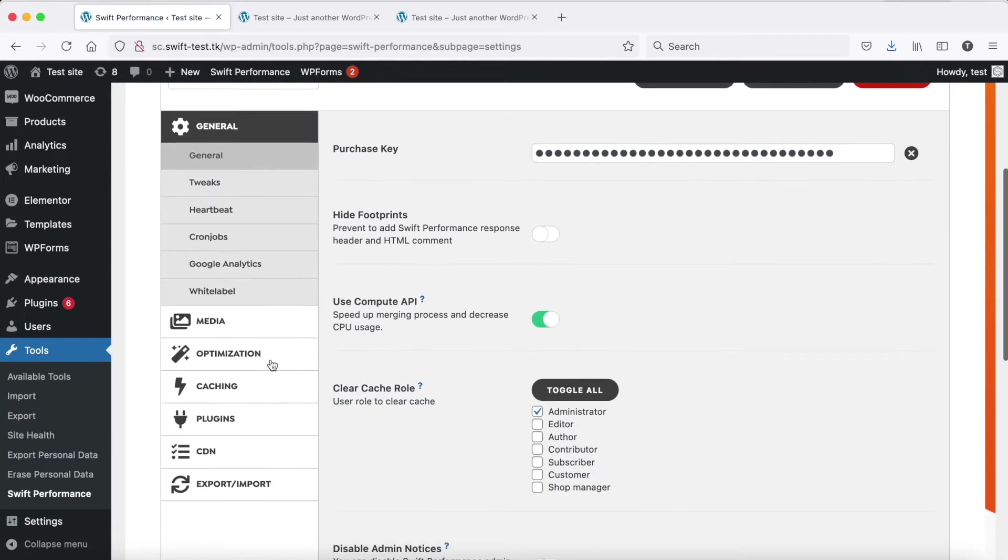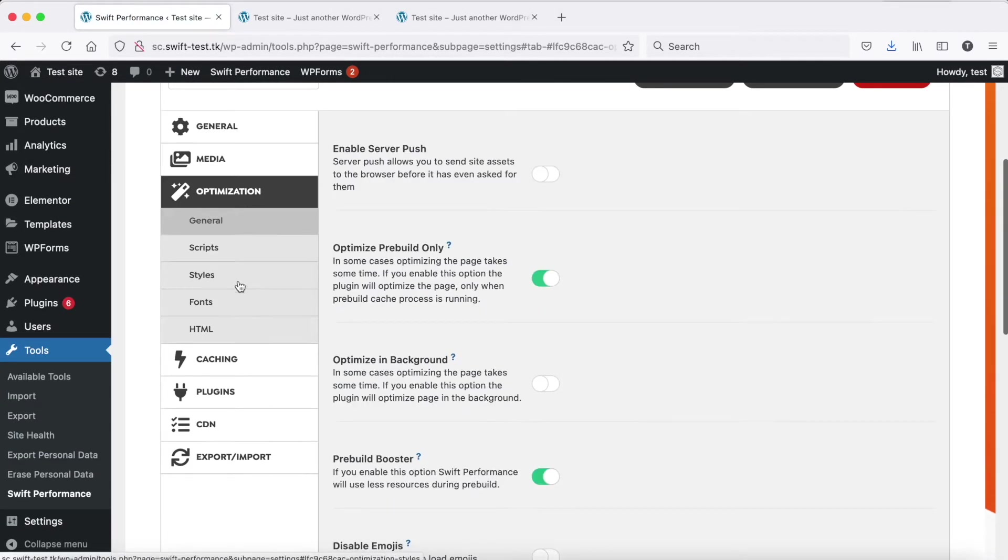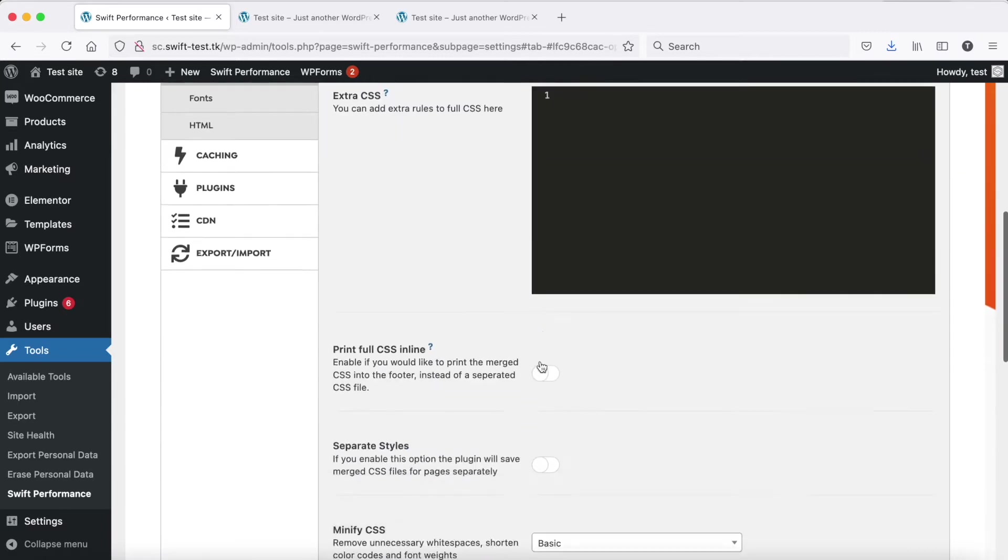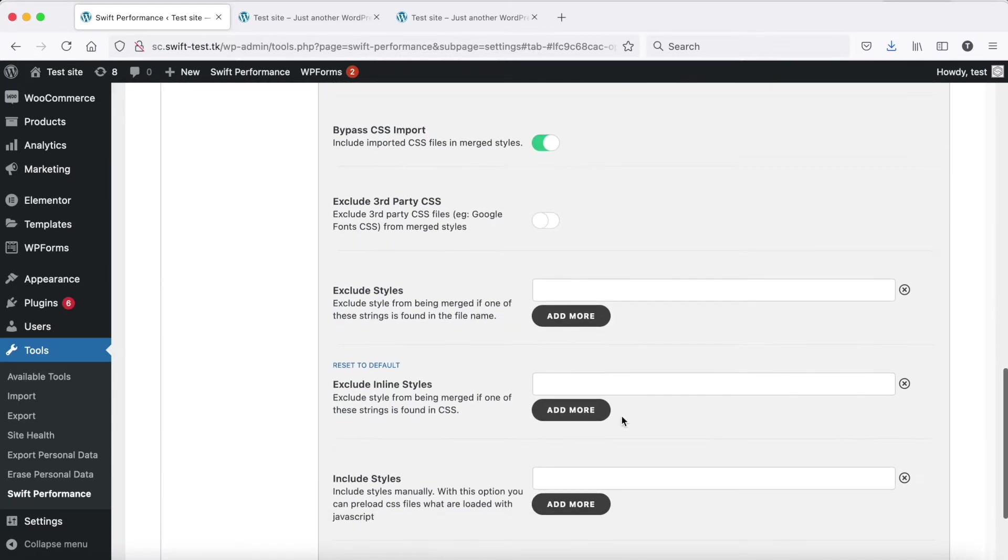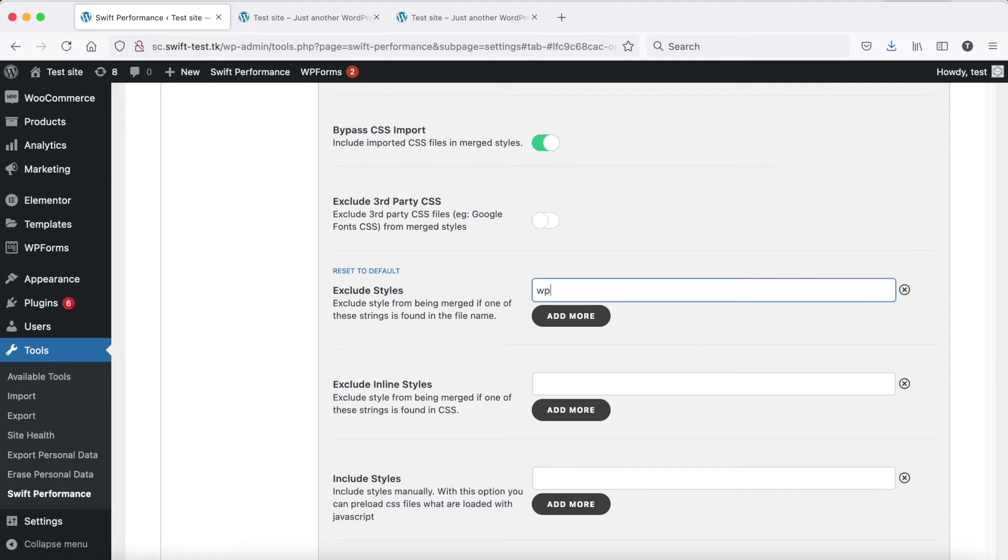To find which CSS causes the issues, you need to exclude CSS one by one for merging. It is recommended to exclude all plugin CSS first, as in most cases one of your plugins will cause the problem.